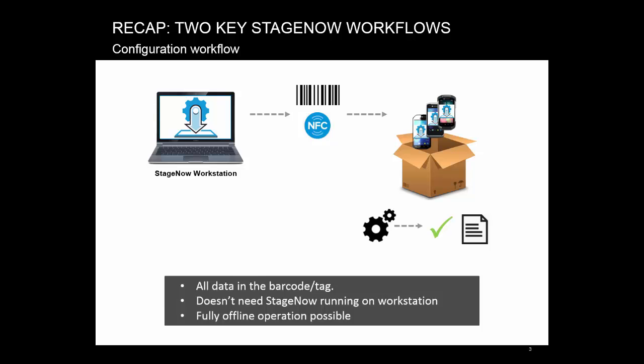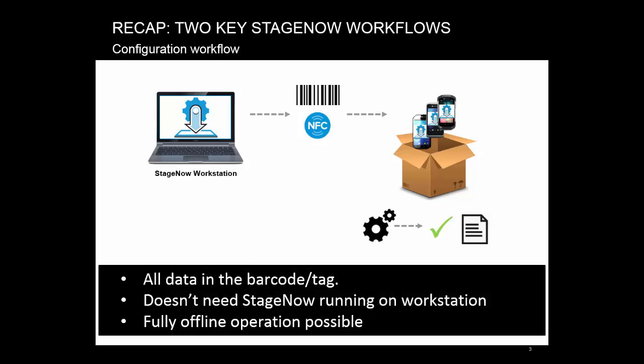In this mode, all data is in the barcode tag, so you don't need StageNow running. It works fully offline. But the amount of data is fairly low, so it's suitable mainly for simple operations.